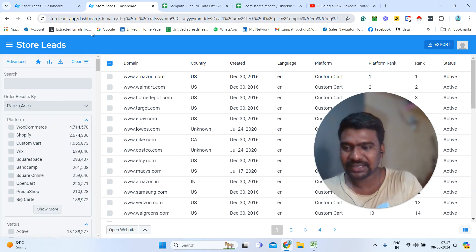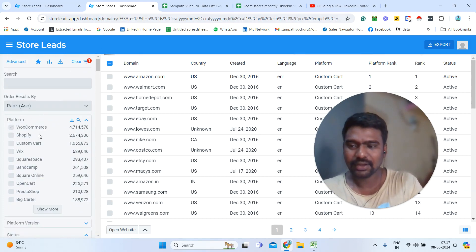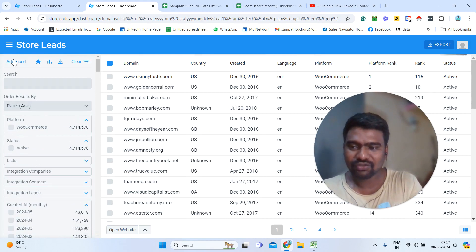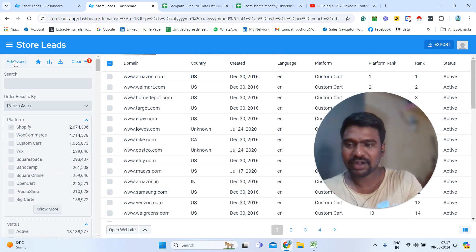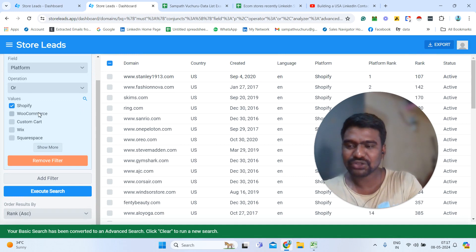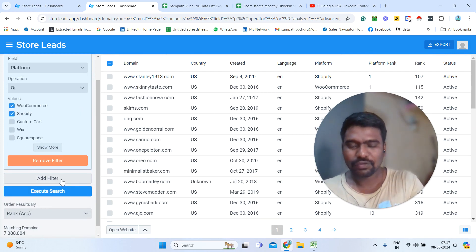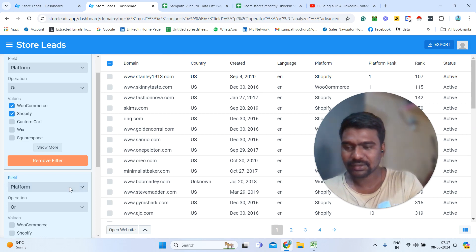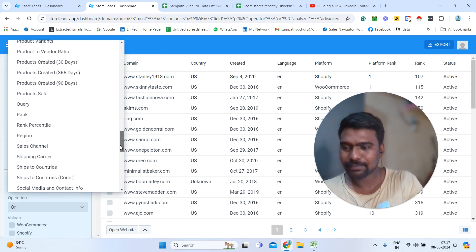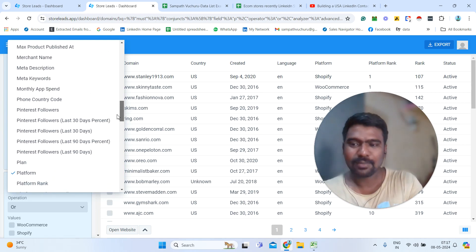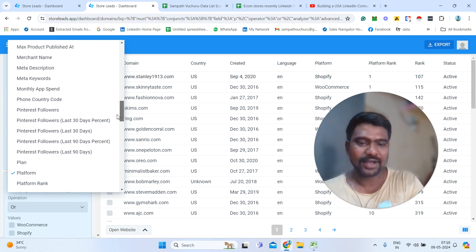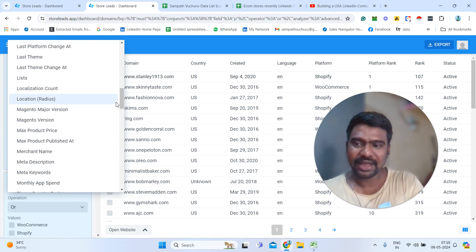This is the basic search. If we want to select multiple options, we cannot do that in basic search. For that, we need to use advanced search. Using basic search, we can only select each option one at a time. But using advanced search, we can select multiple ones — for example, selecting both Shopify and WooCommerce together. We can click 'Execute to Search' and see all the information. If we want more filters in advanced search, we can simply add filters — ship-to country, status, and more advanced filters to segregate results in a broader way.